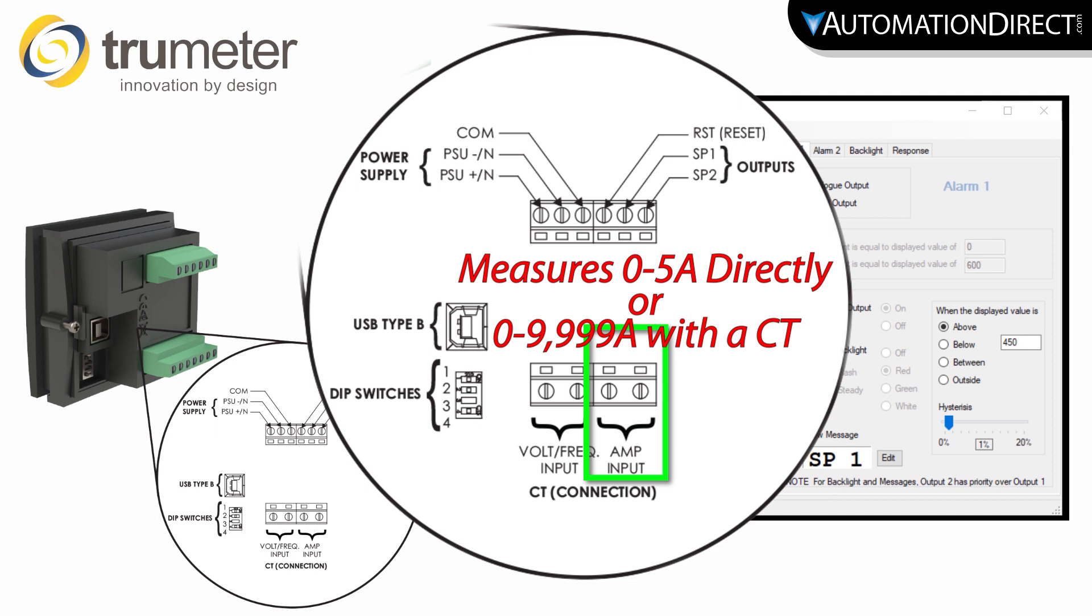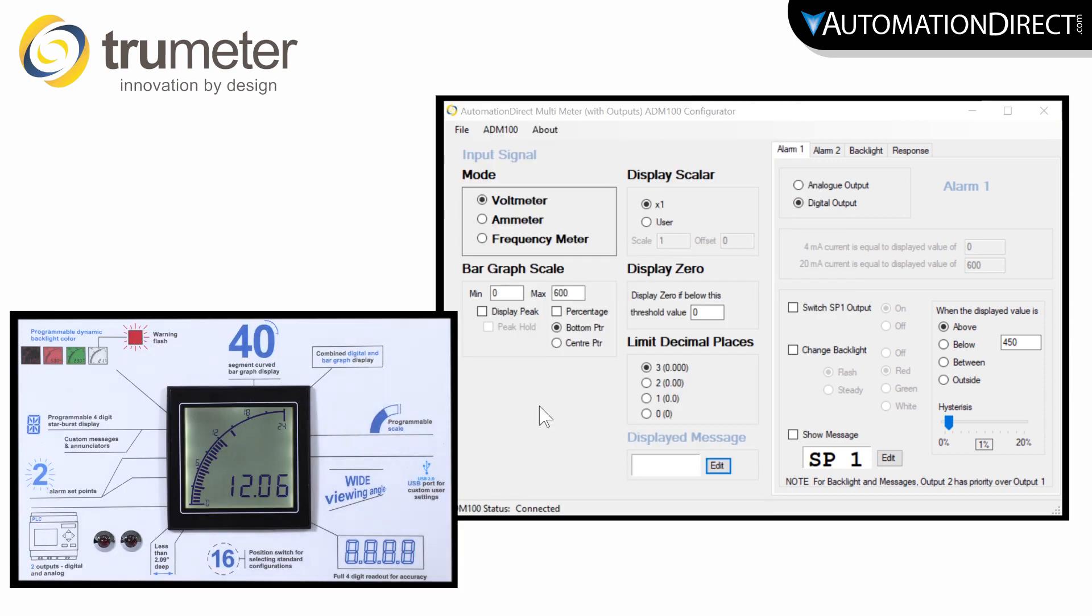This meter will measure up to 5 Amps directly, but if your process is more than 5 Amps, you will need to use a current transformer. Once you have your panel powered and the input wired, open up the configuration software.